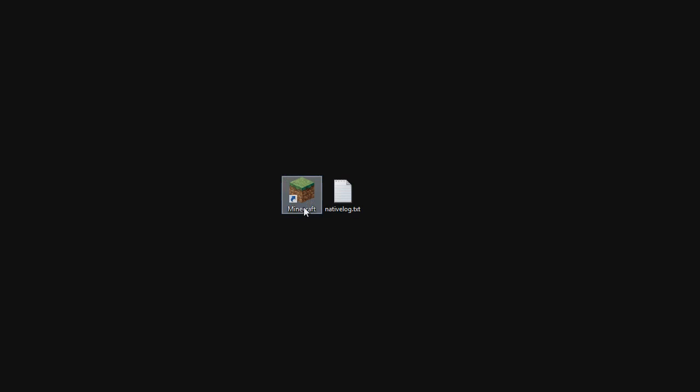So what the problem is, is that this shortcut created by the installer of Minecraft is not right. So what we are going to do is delete the Minecraft shortcut you have on your desktop and then create a new one.